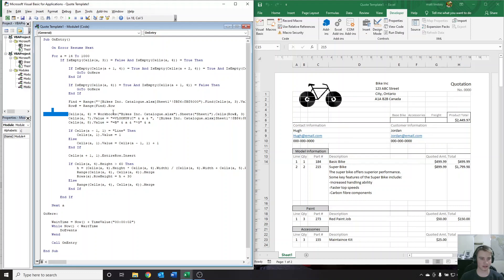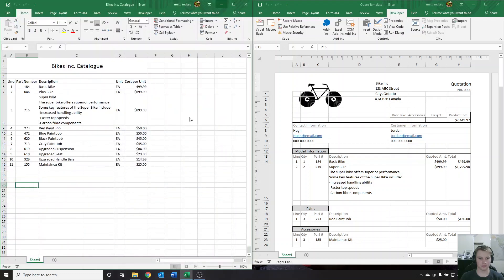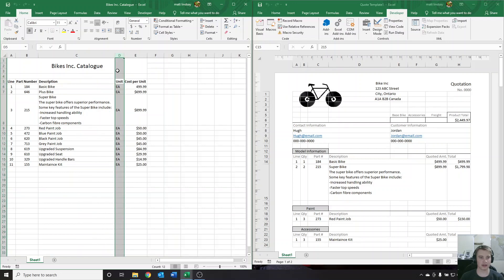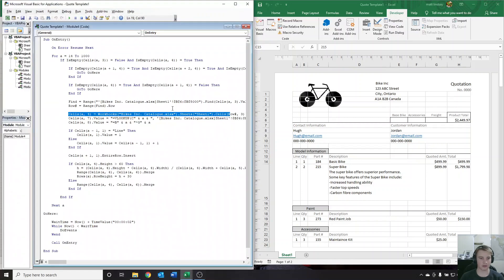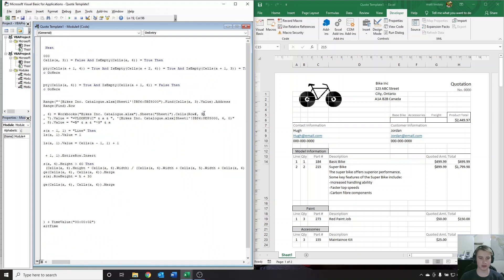Next up, when we get to this line starting with Cells A4 — once we've found our part number in the catalog, the code is going to copy the description. Right now the description is in column C, which is the third column. So right now it copies column C, the third column. If your description is in a different column — say column D, the fourth column — you would come in here and update this '3' to '4'.